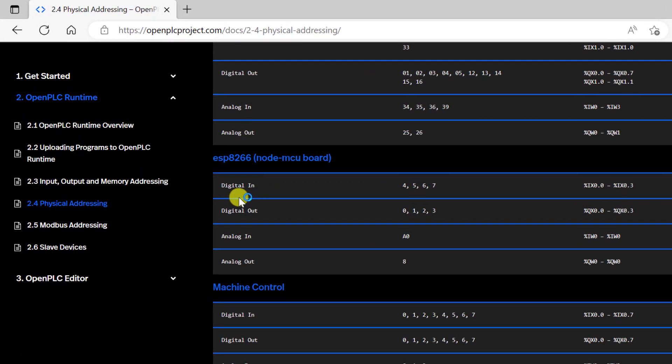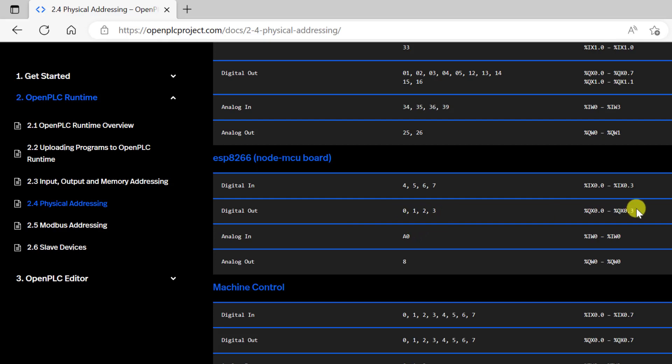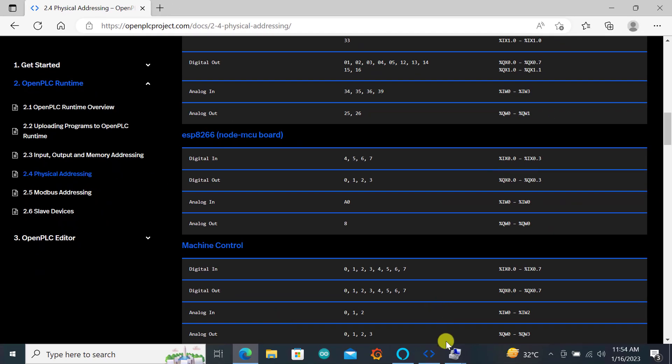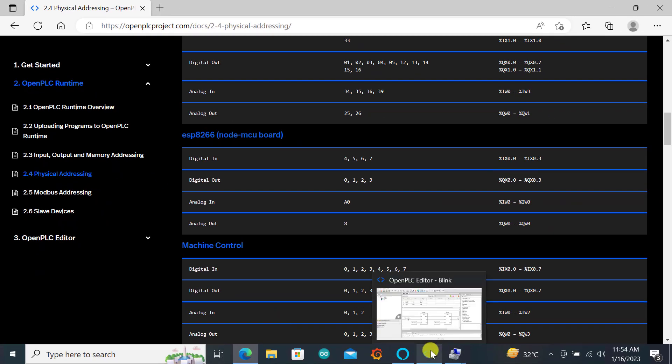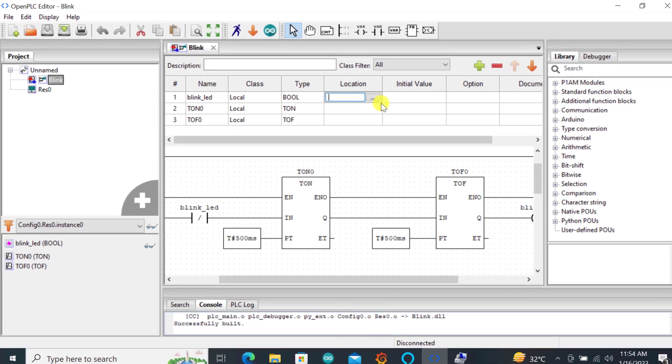We can realize that the digital input is from 4, 5, 6 and 7 and then the digital output is 0, 1, 2 and then 3. We will put our LED on pin 3 and then the address range is between 0.0 up to 0.3. So we go back and specify the address here.